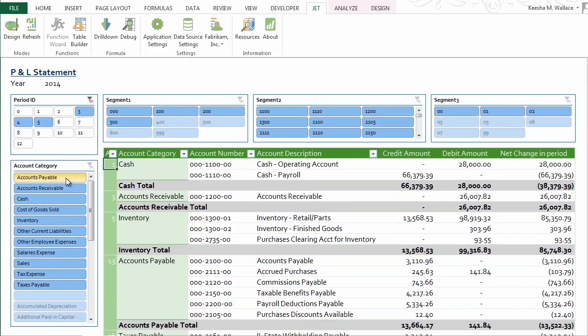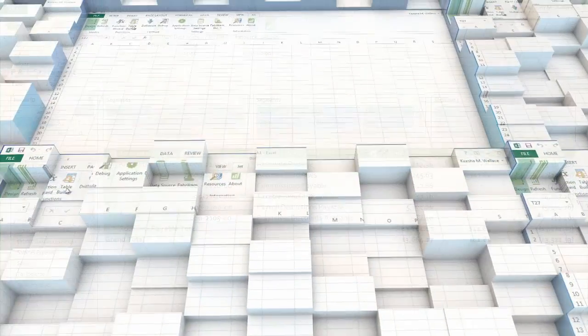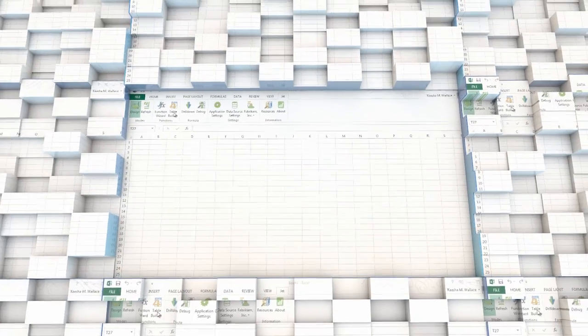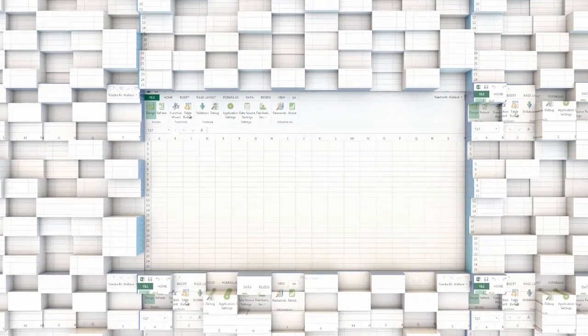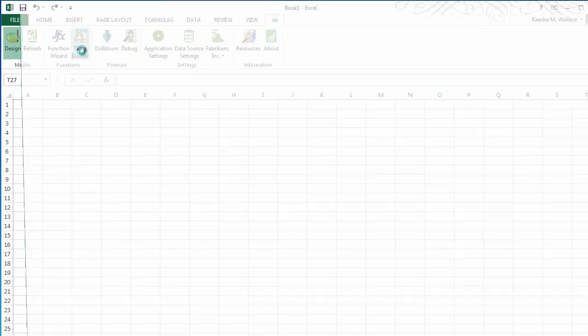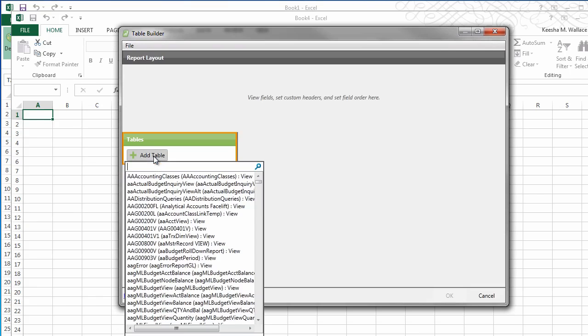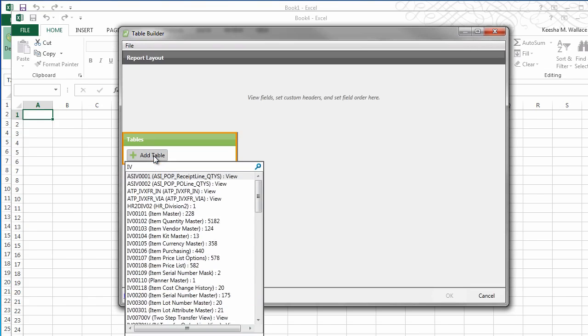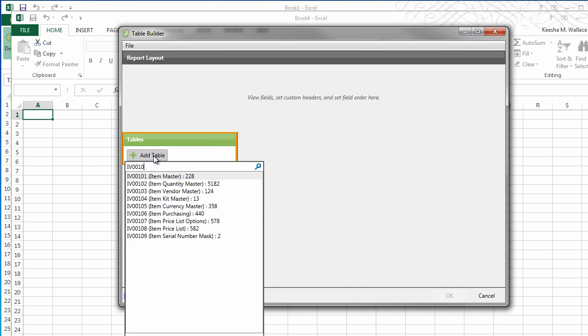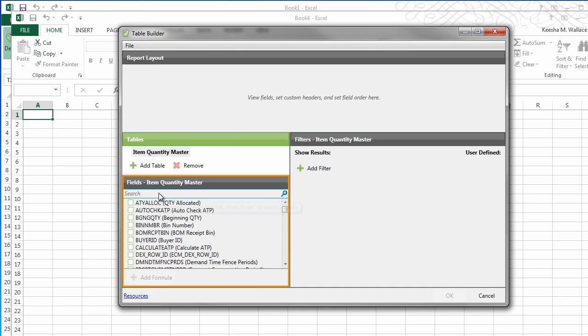The JetExpress experience is inside a program you already know – Excel. JetExpress pulls information directly into Excel from Microsoft Dynamics GP, giving you access to your critical business information.